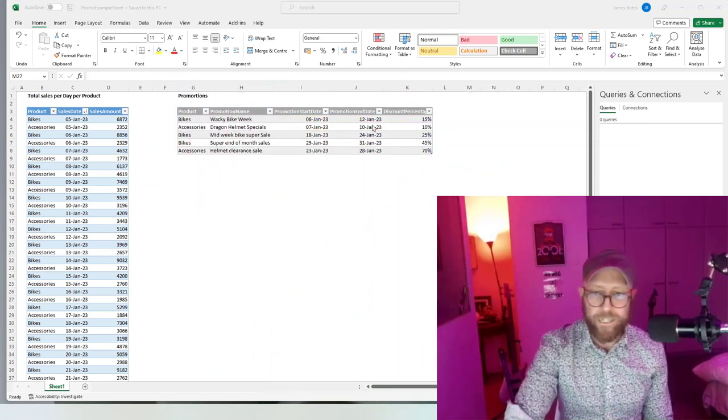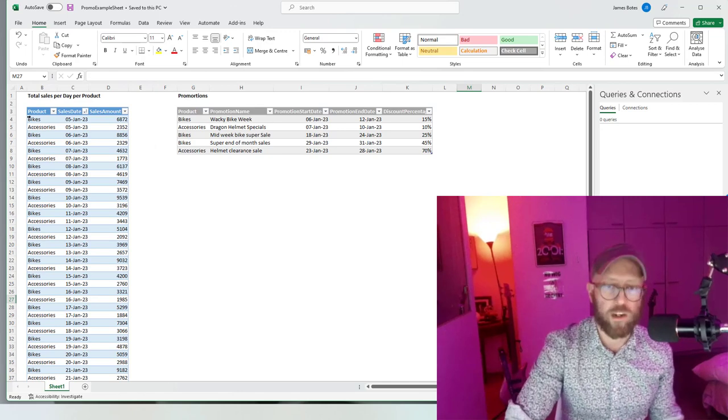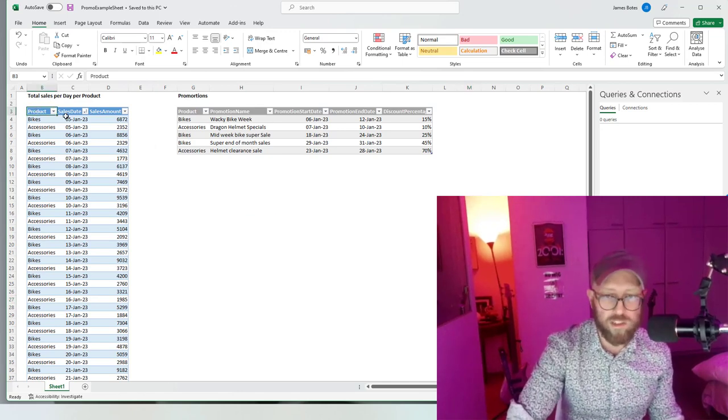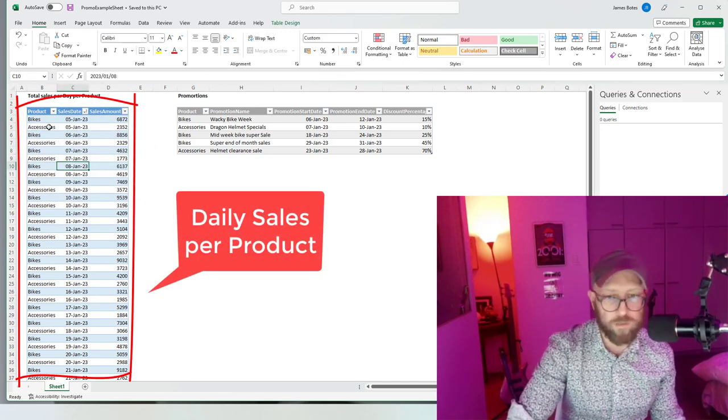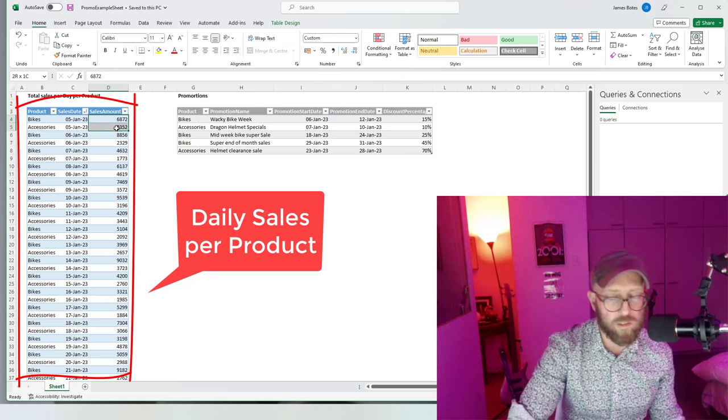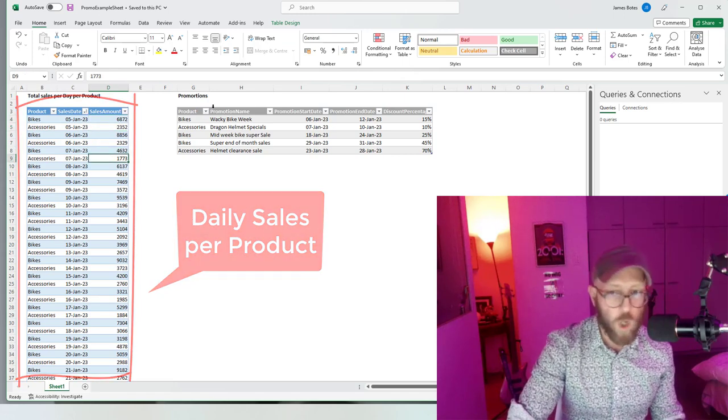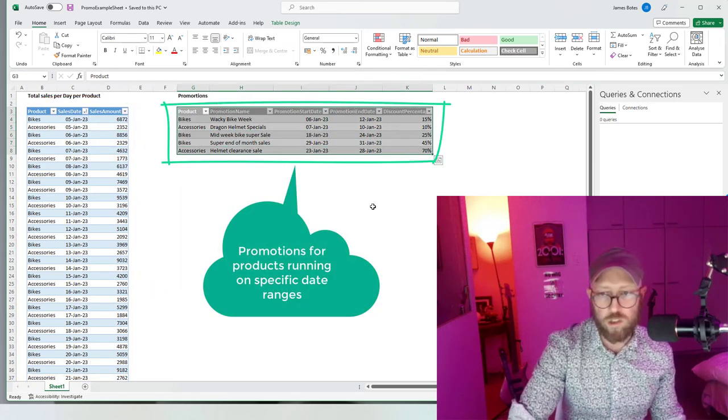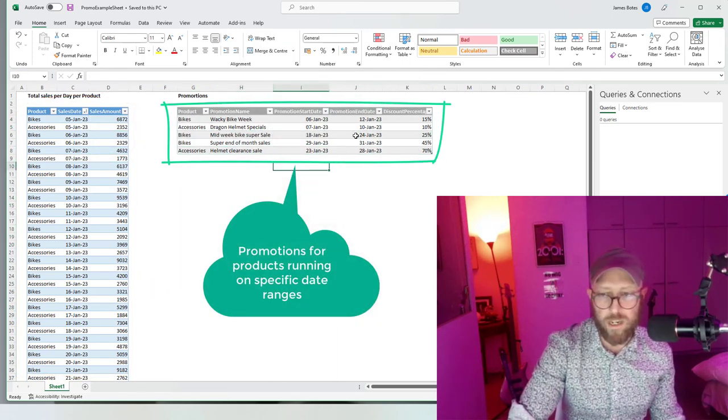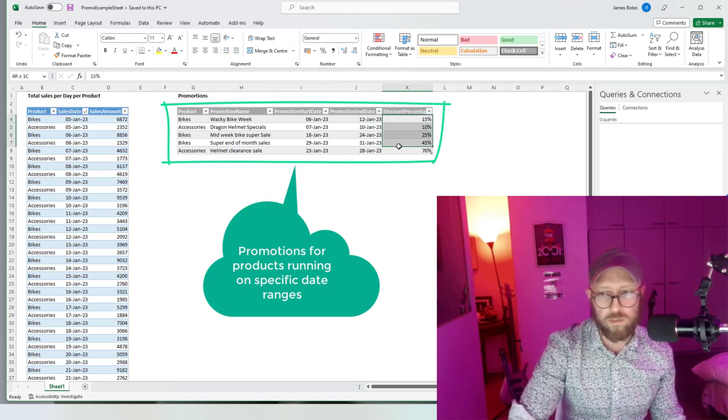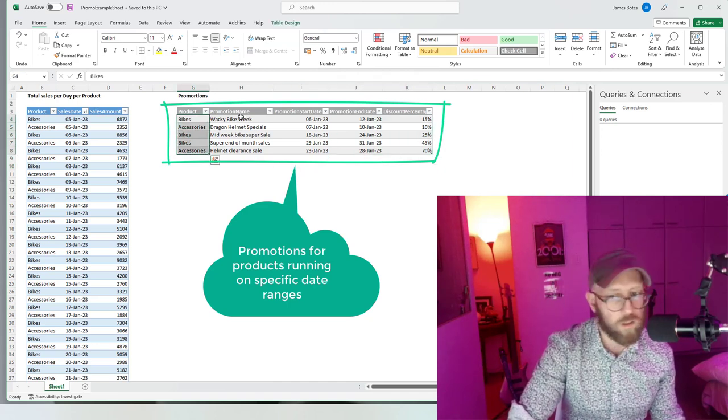What we have here is a sales table with sales on a specific date for bikes or accessories and the total sales amount. We've got a promotion table and the promotion runs from a start date to an end date at a specific percentage for a specific product with a promotion name.